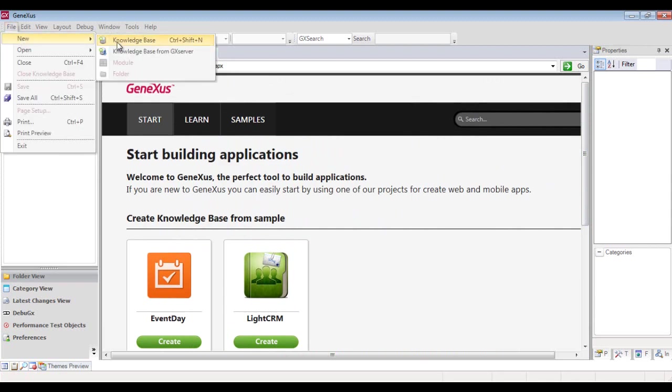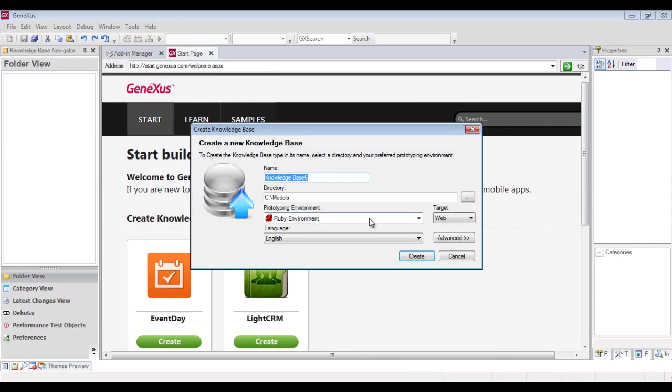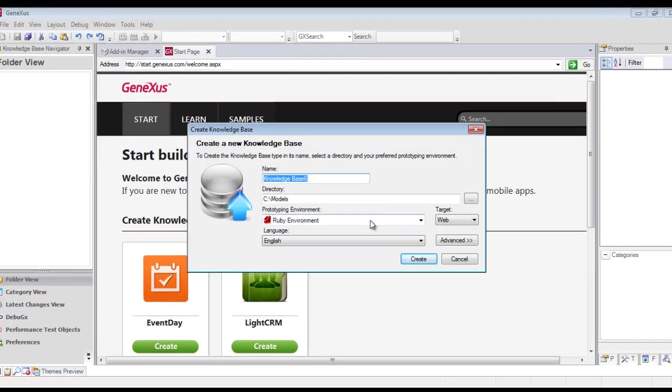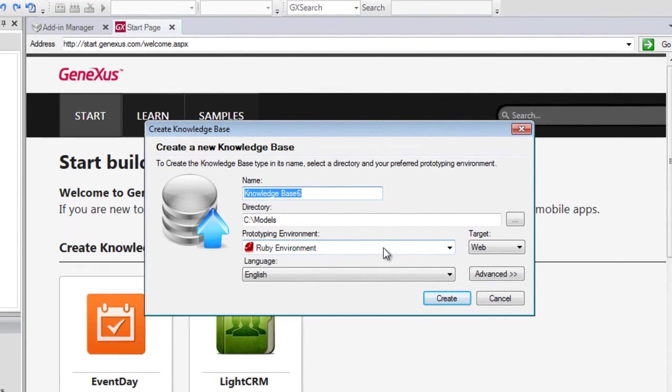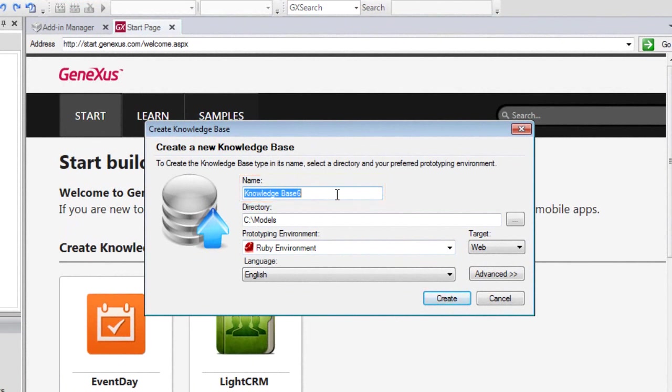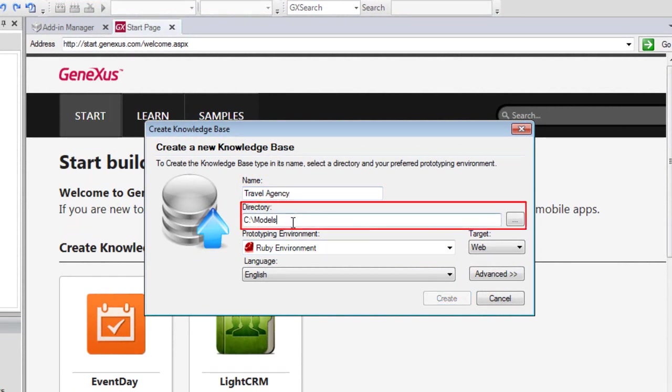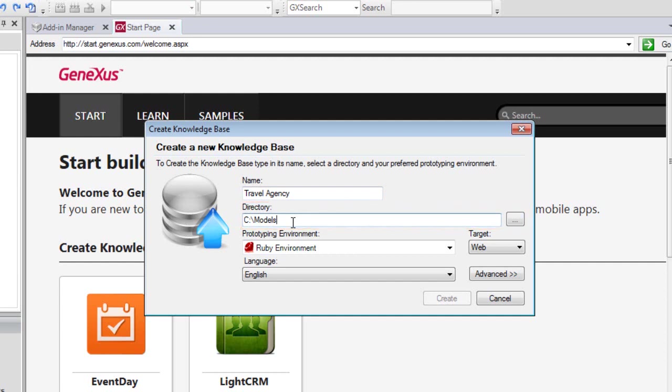We select this option, and the following dialog box is displayed. Here we enter a name for the knowledge base that will be created. Since we'll be developing a sample application for a travel agency, the knowledge base will be called Travel Agency. Here we indicate the folder in which the knowledge base will be created. It will be saved in C, in the KB Travel Agency folder.